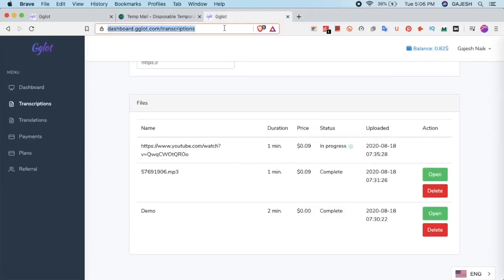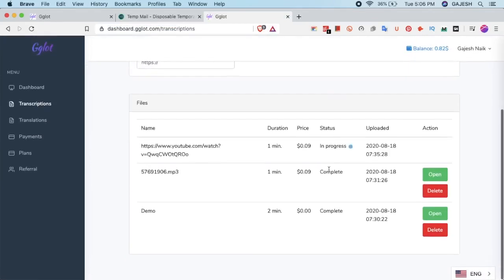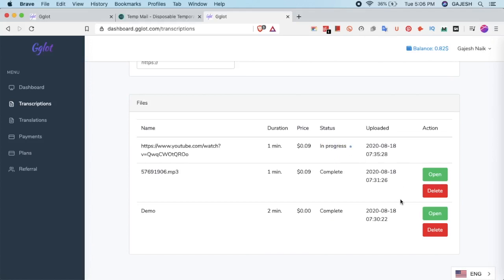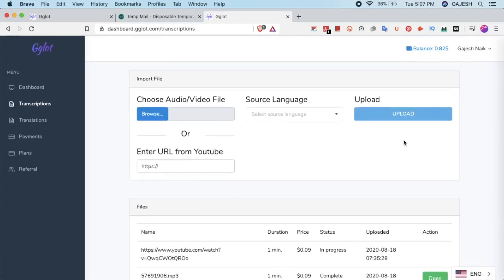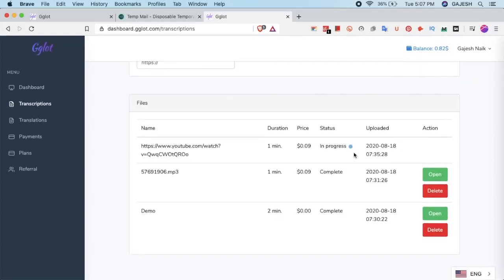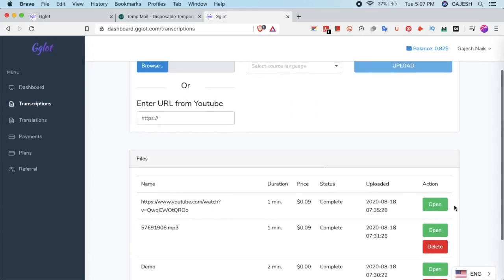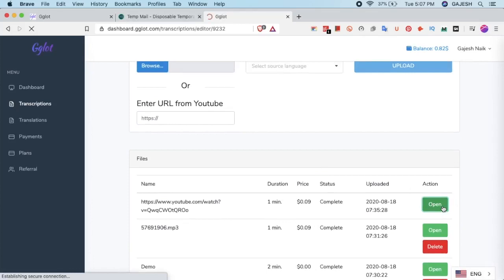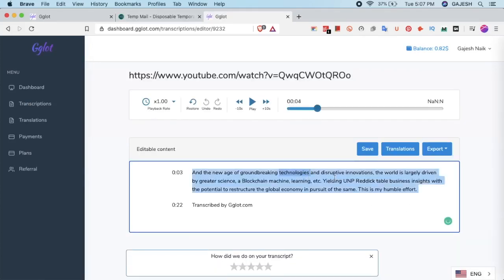Now let's refresh the page if there are any updates. We have now successfully transcribed the video file. Now click on open. Here's the transcription of the audio.